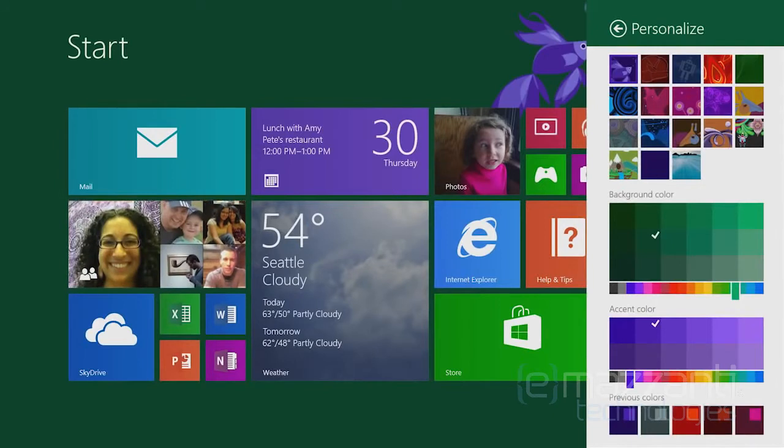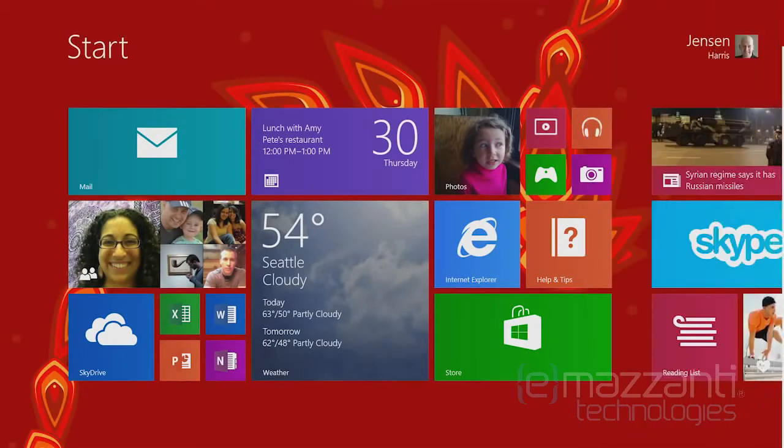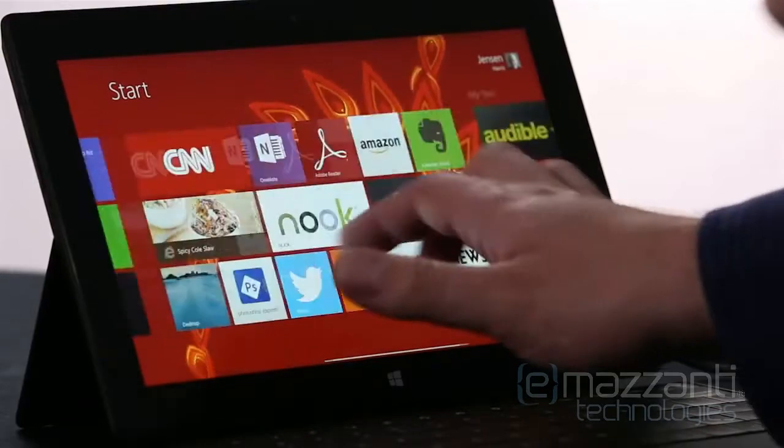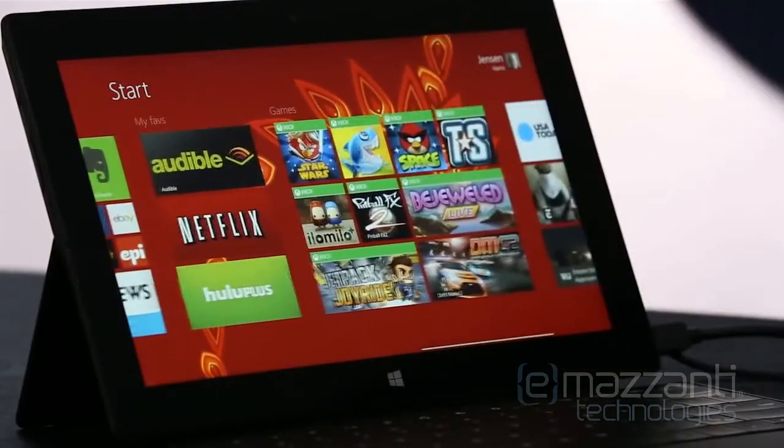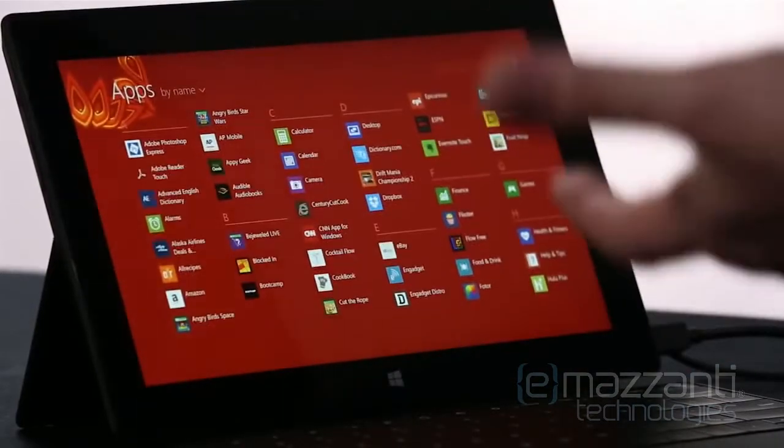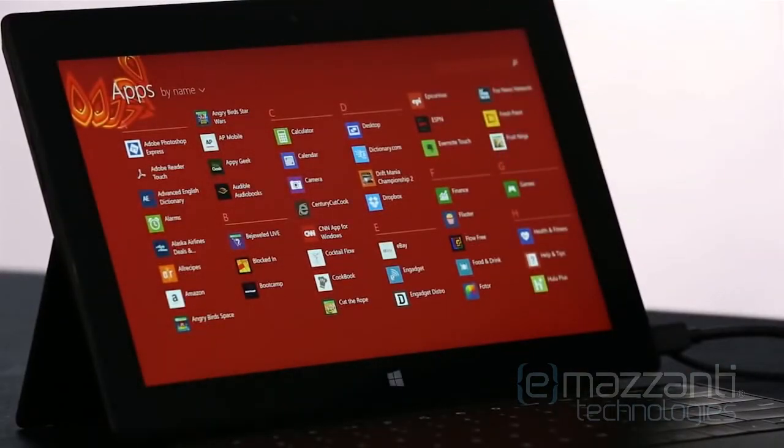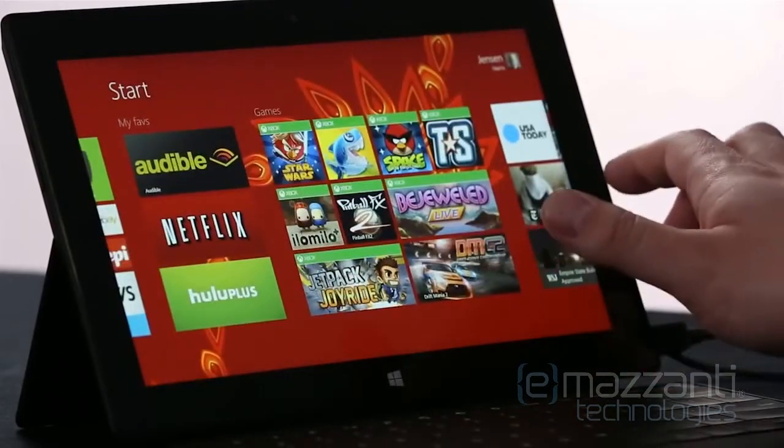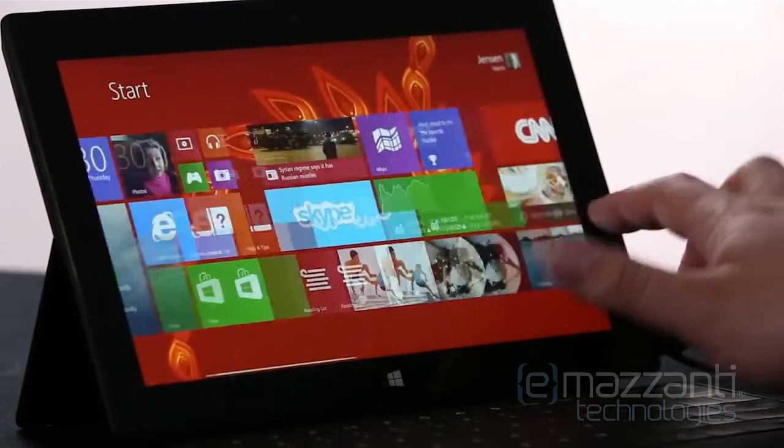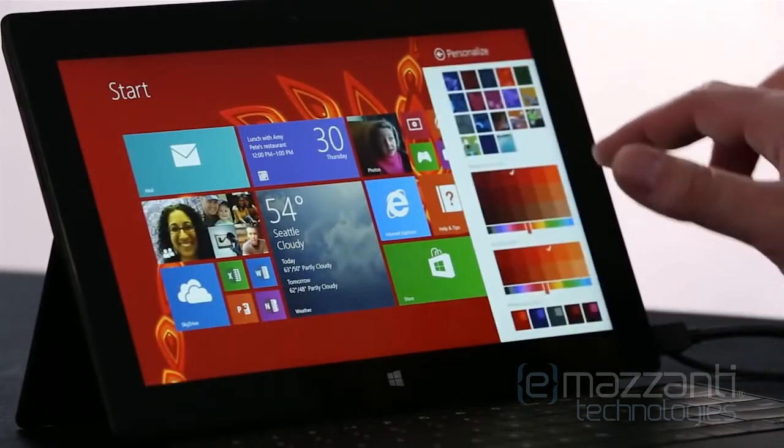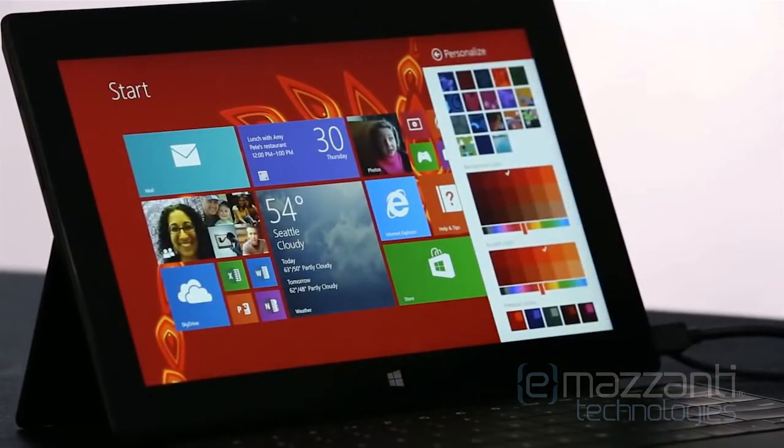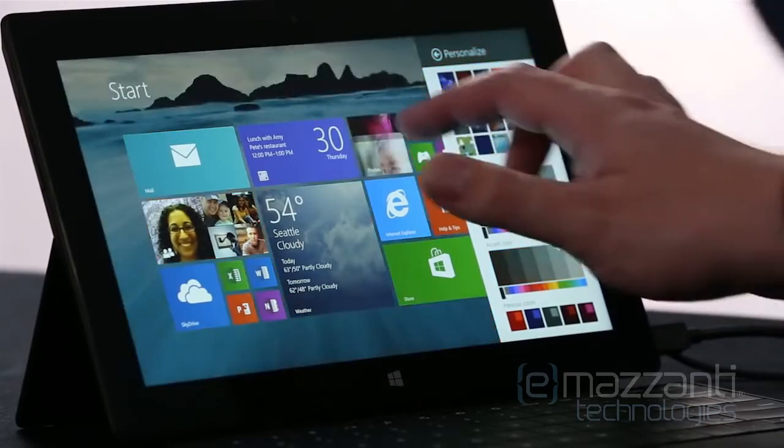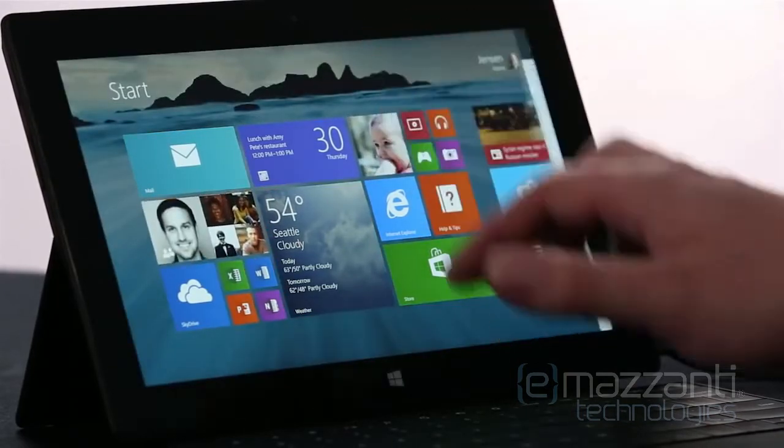We've also added these awesome new motion accents, like this dragon that actually follows your finger and moves in the background. The tail extends down into the all apps screen. It's pretty cool. We've also added the ability to let you choose to put the desktop wallpaper right behind start.